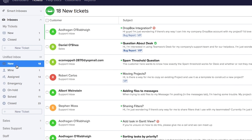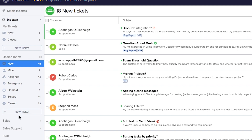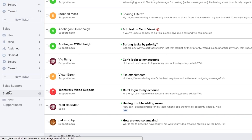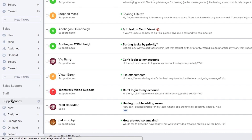Within the unified inbox we have new tickets, tickets assigned to myself, tickets assigned to other agents, emergency tickets, on hold tickets, solved tickets, and closed tickets. We can also create new tickets on behalf of the customer. Here we can see the remainder of the inboxes we have access to — the sales inbox, sales support, staff, and support inboxes.